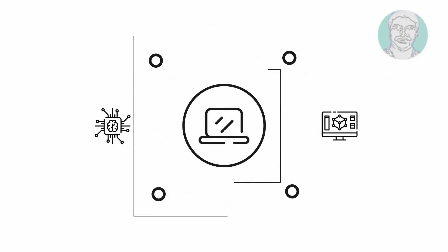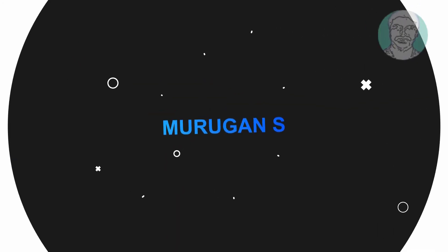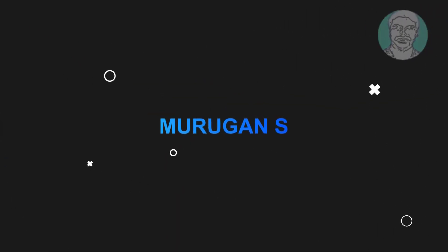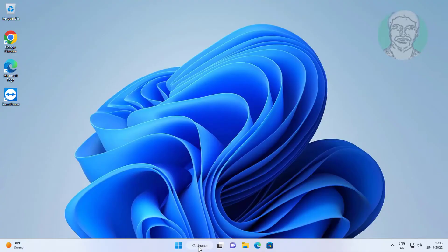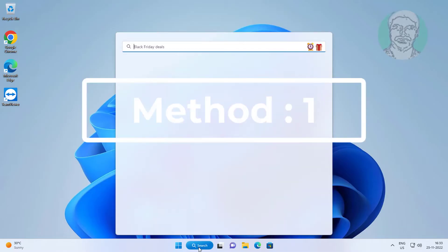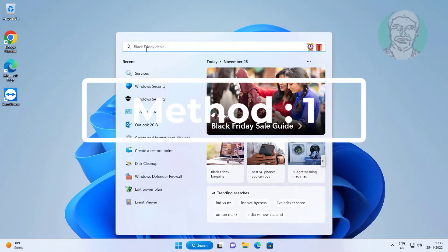Welcome viewer, I am Murigan S. This video tutorial describes how the Windows desktop background changes by itself automatically in Windows 11 and 10. The first method is to type 'edit power plan' in the Windows search bar.